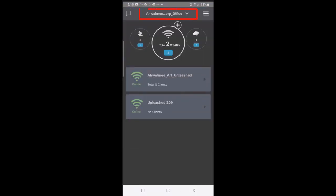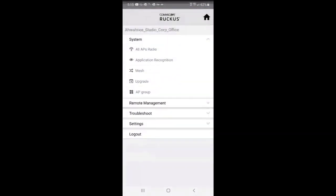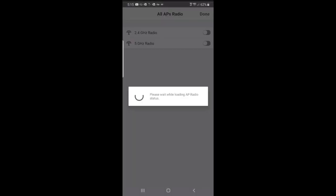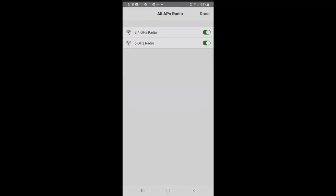In the center, it lists the network that I have. On the right, I have a little hamburger. If I press on that, that brings up system information. I could select all AP radios, and here I could turn on or off the 2.4 and the 5 GHz.